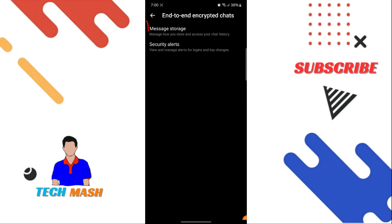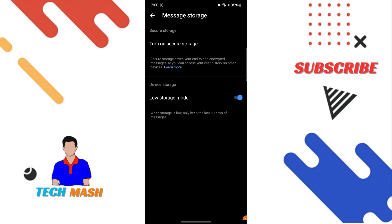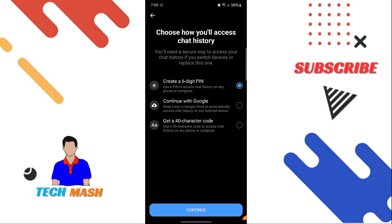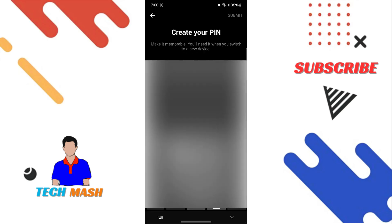So just tap on it, and then here you can see Message Storage. So just click on it, and this is the option Turn On Secure Storage. So just click on it and then click on Continue. Here you need to give it a six-pin code, so you need to remember this six-pin.